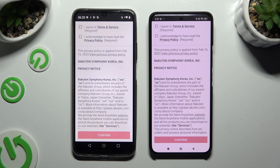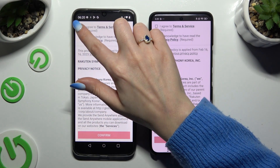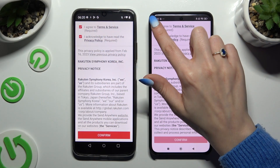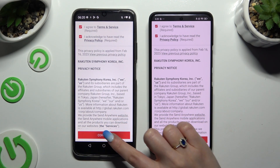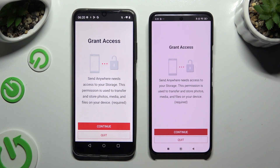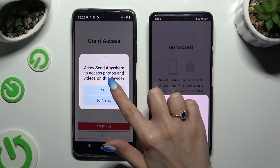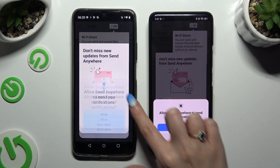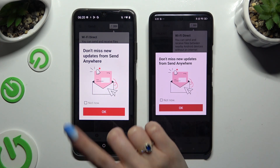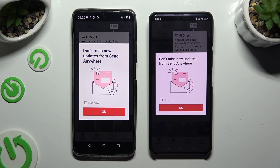Then to use it, click on the same options in both apps. Firstly, I Agree and I Acknowledge at the top. Then confirm, continue, and allow. In the window about new updates, you can select Not Now or close it right away by hitting OK.